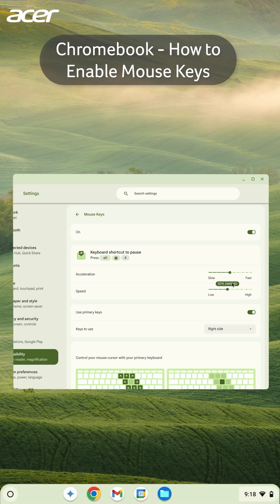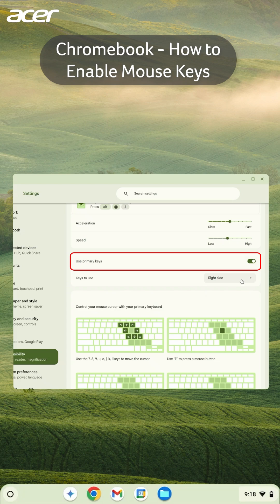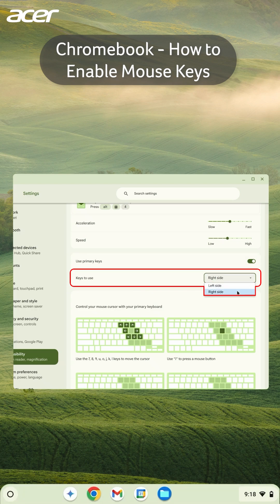If you don't have a numeric keypad, you can enable Use Primary Keys and choose what side of the keyboard you prefer to use with Mouse Keys.